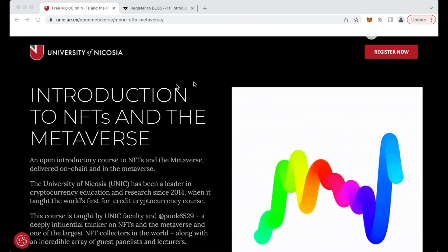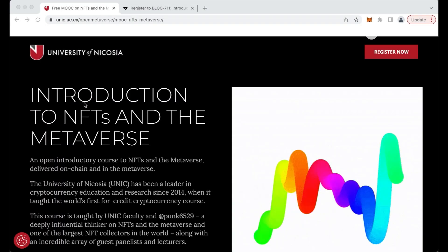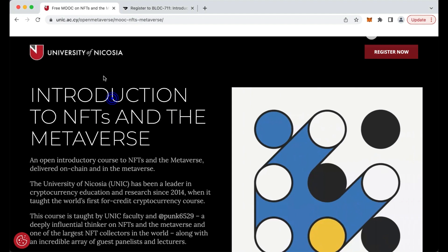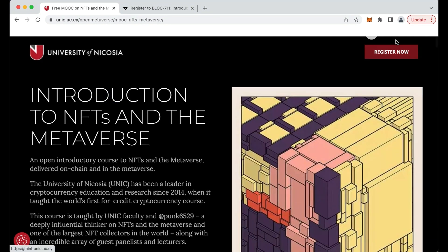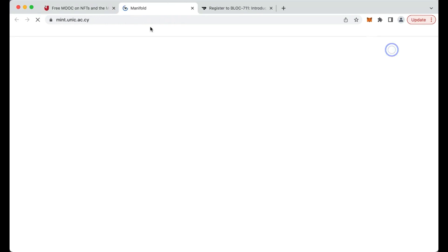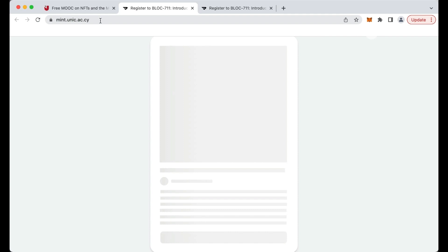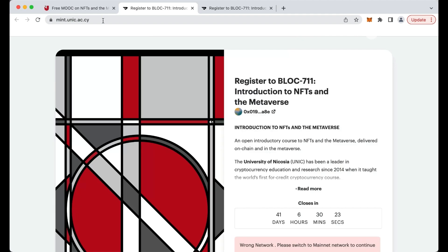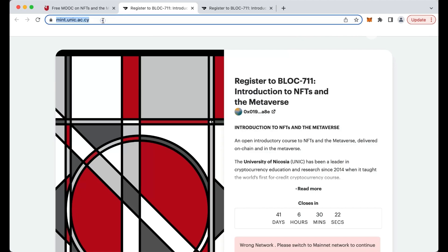To mint your NFT access pass for the course, navigate to the course website and click Register Now. Alternatively, navigate directly to the minting page at mint.unic.ac.cy.